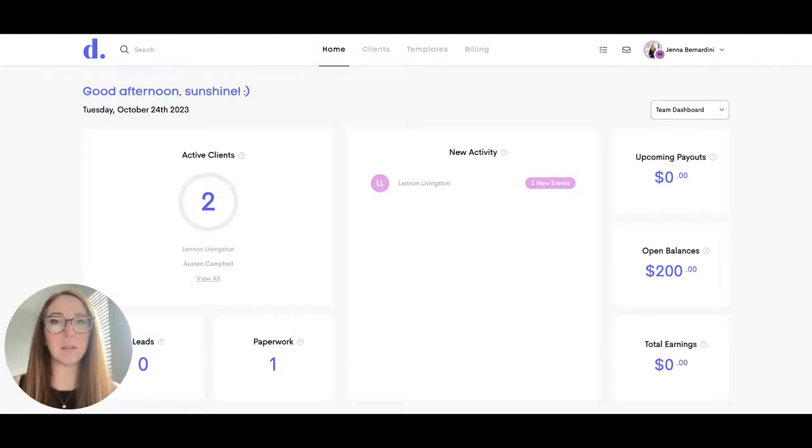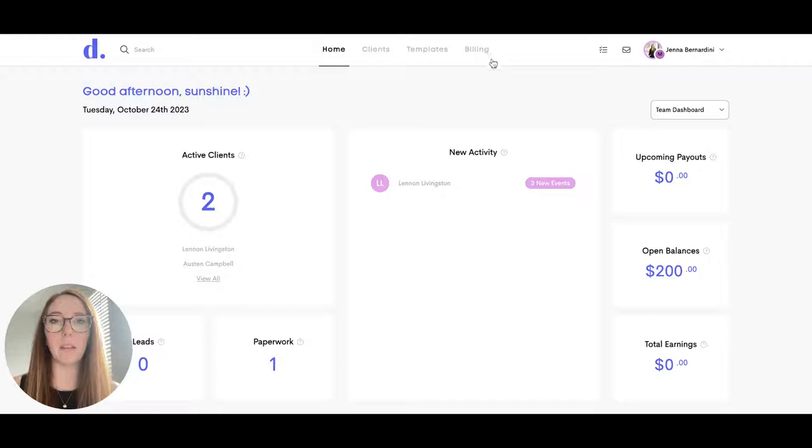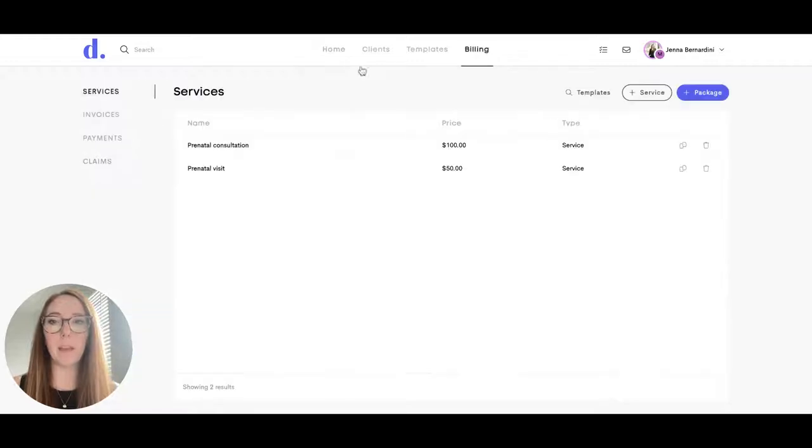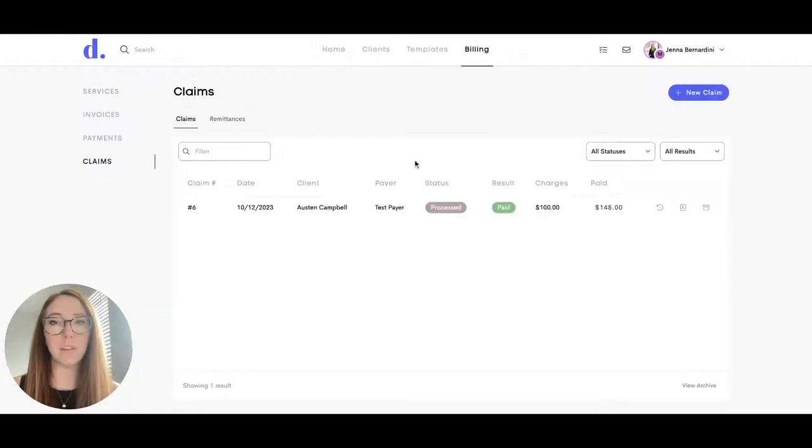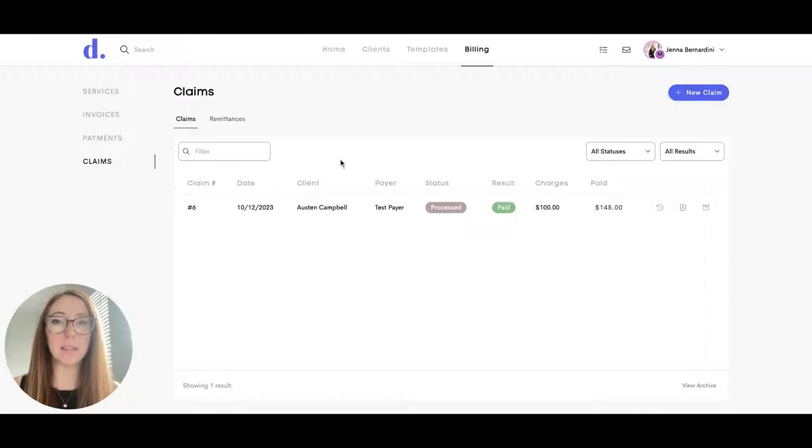I'm going to show you how to submit an insurance claim right from your Dulato account. You'll start by clicking on billing and then click on claims. If for some reason you don't have the claims button here, go ahead and send us an email to support at dulato.co and we will get that set up for you.